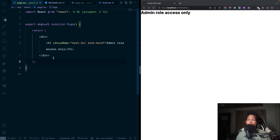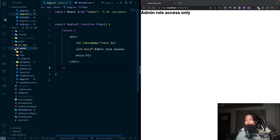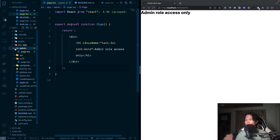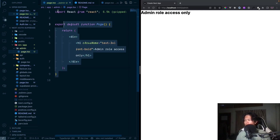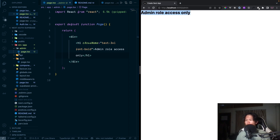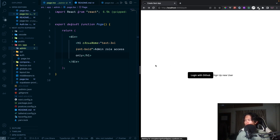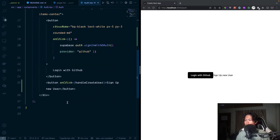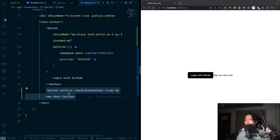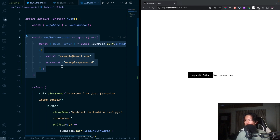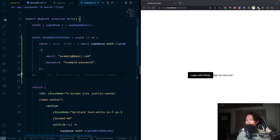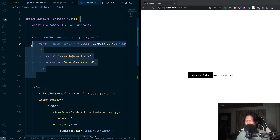We continue with our code boilerplate — you can find it on GitHub linked in the description. I went ahead and created a couple of things. The first is the admin page, nothing fancy, just a new folder with a page.tsx that displays an H1. The other addition is on the auth page — if I log out, you can see there's a sign-up user button. I added a basic function to sign up a user, since we need multiple users for role-based access testing and I don't have multiple GitHub accounts.